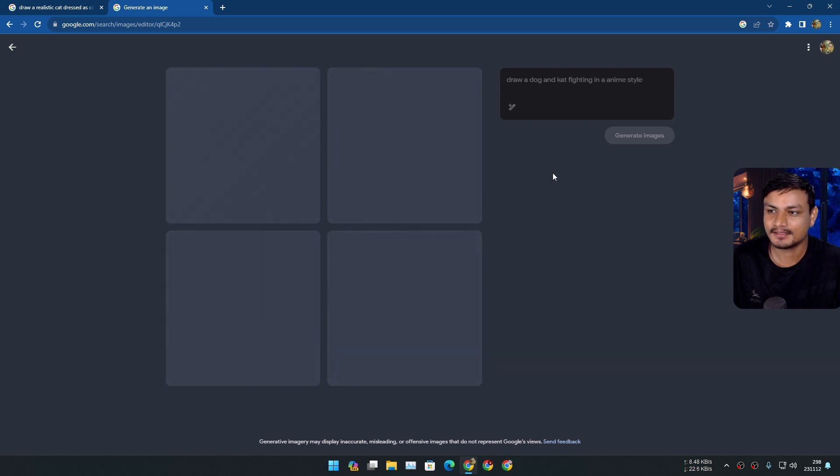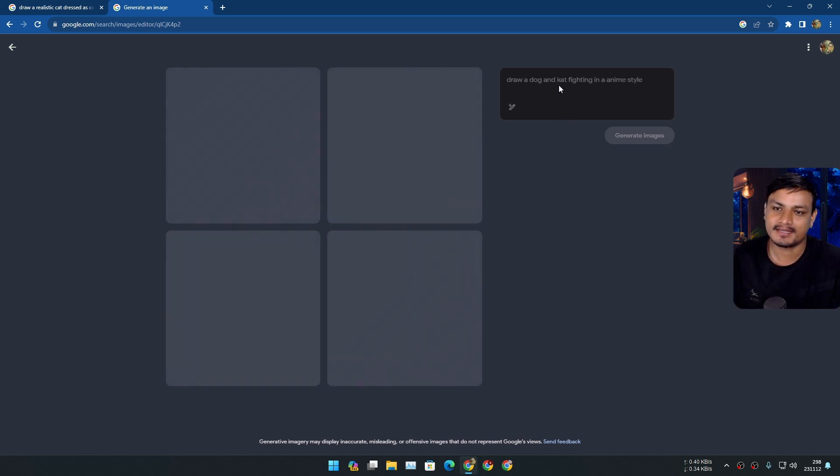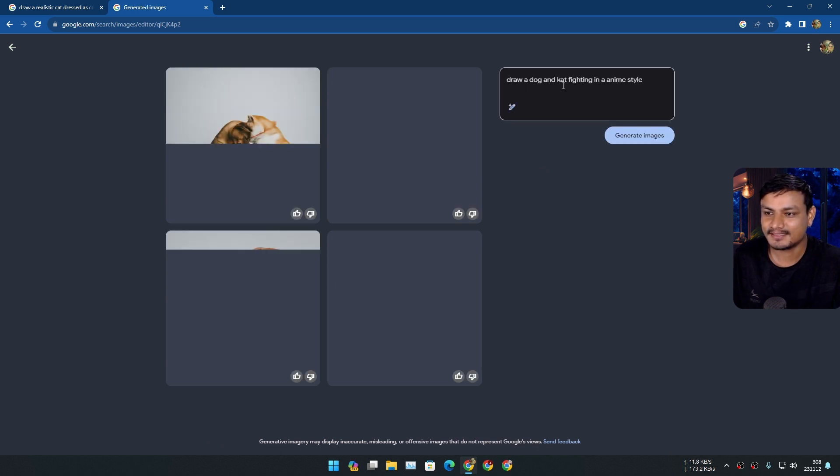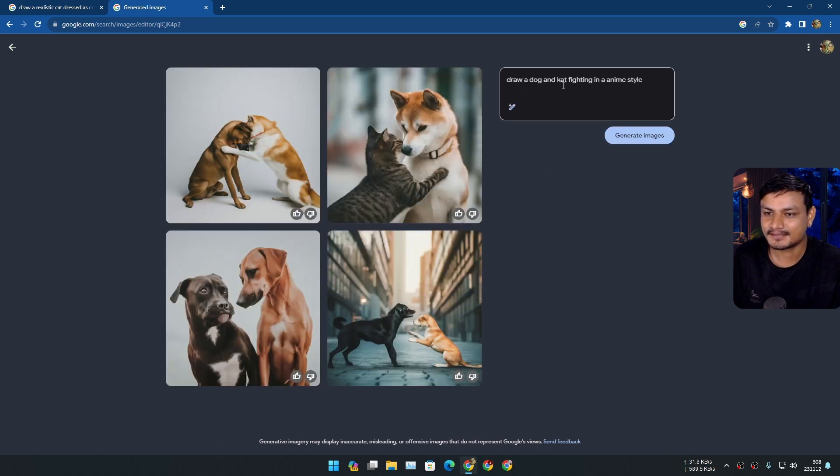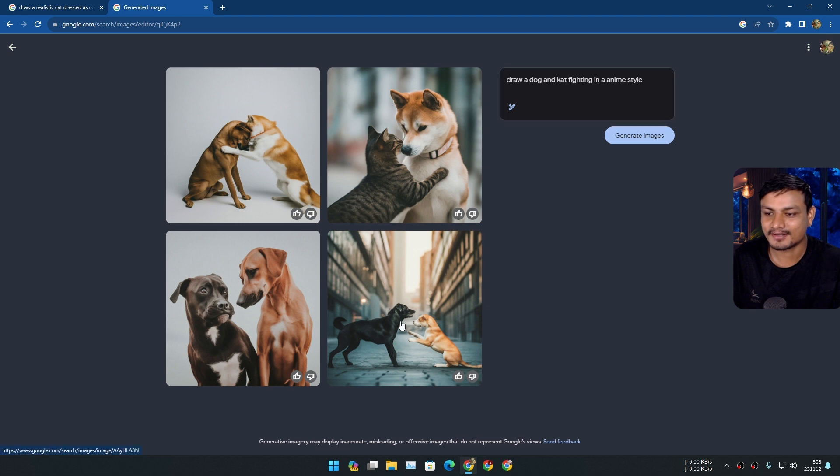Yeah this is I think one of the best prompts that I can... oh no I misspelled the cat, it became Kate. No I think it will understand. No, come on.